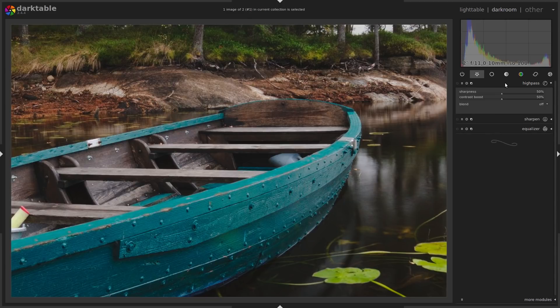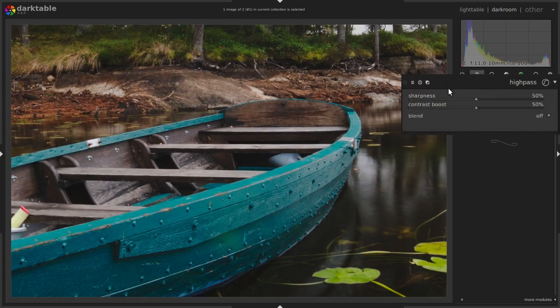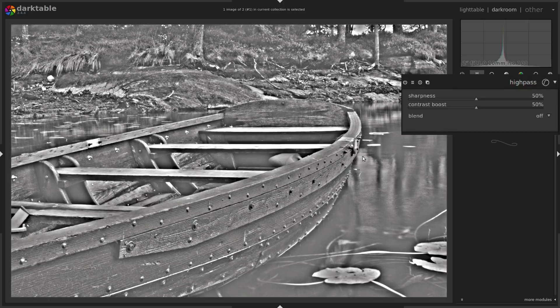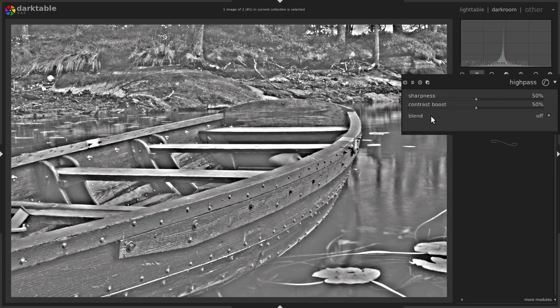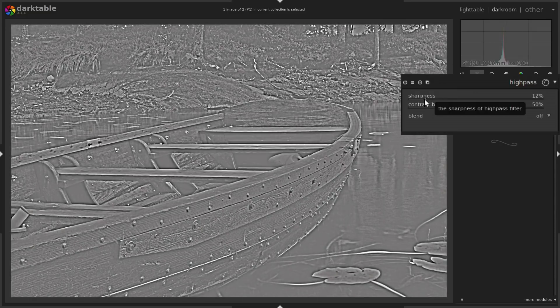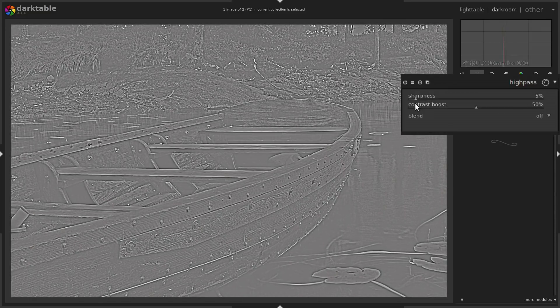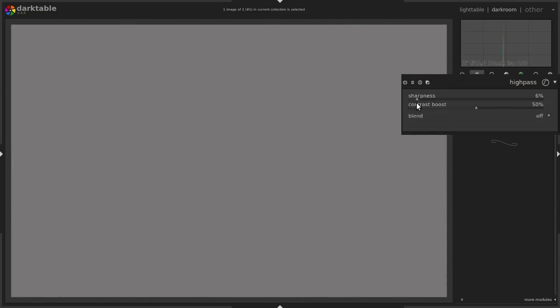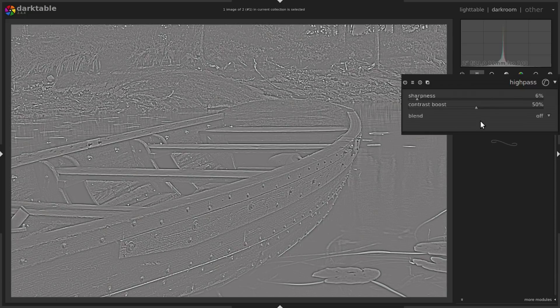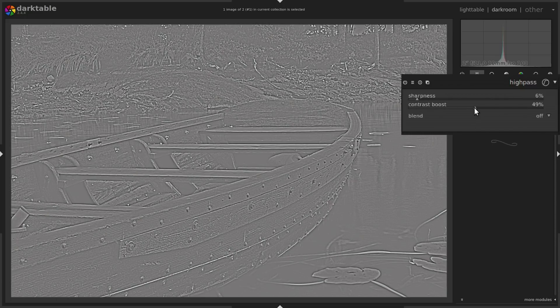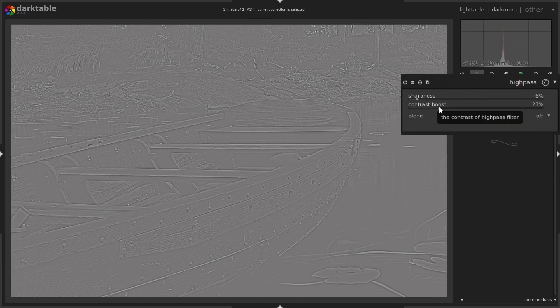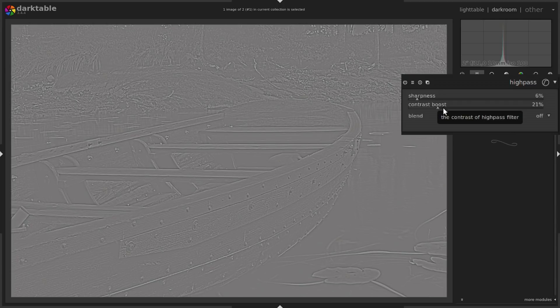So high-pass filter is the last one. Turn it on and the image turns to black and white and the edges are enhanced. So what we do is we drag down the sharpness slider so we only see the smallest details. Bring it down to six, six or seven percent. That's the smallest you can have. And then you can take contrast boost, which is the same as amount in the sharpen module. Bring it down, say around 20 percent, is usually good.